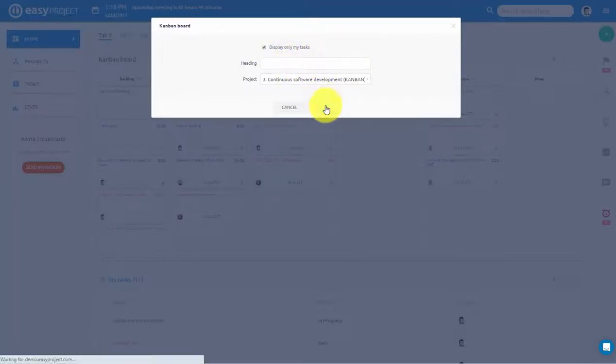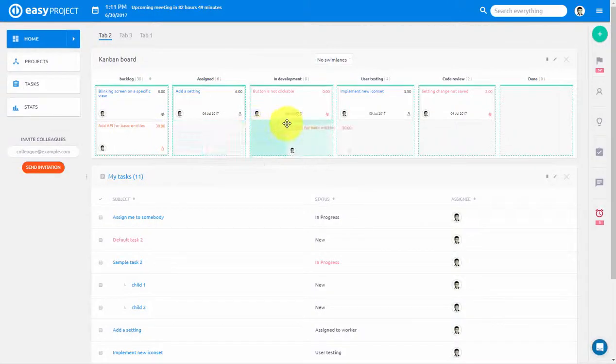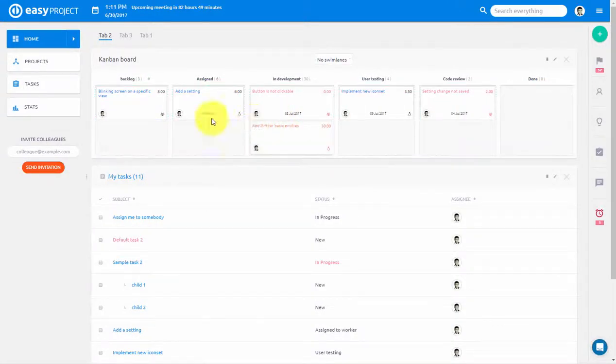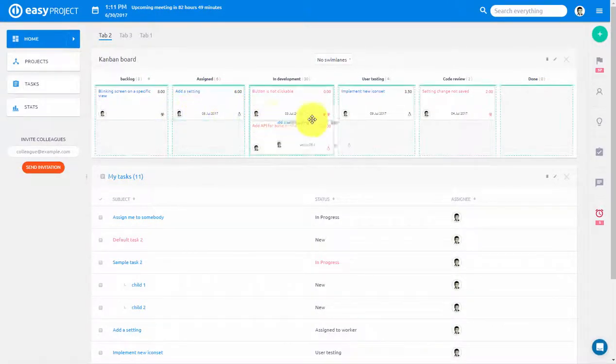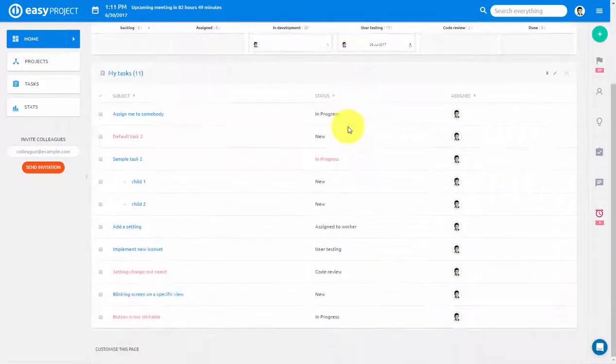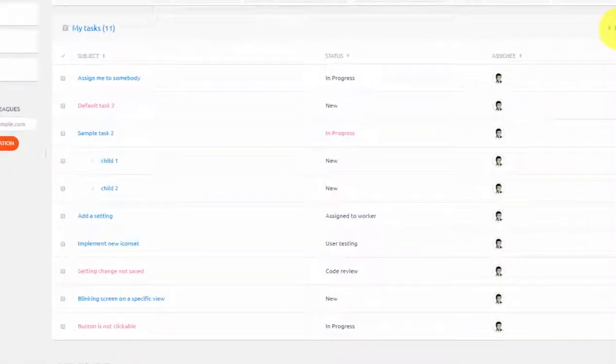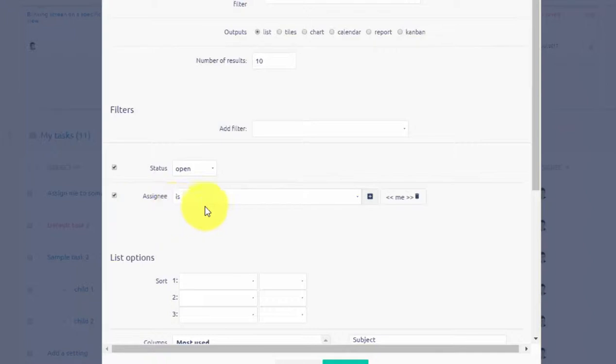Here, tasks can be easily updated using drag and drop. In addition to that, a list of tasks can be created using Filter, which will display tasks of only a particular employee.